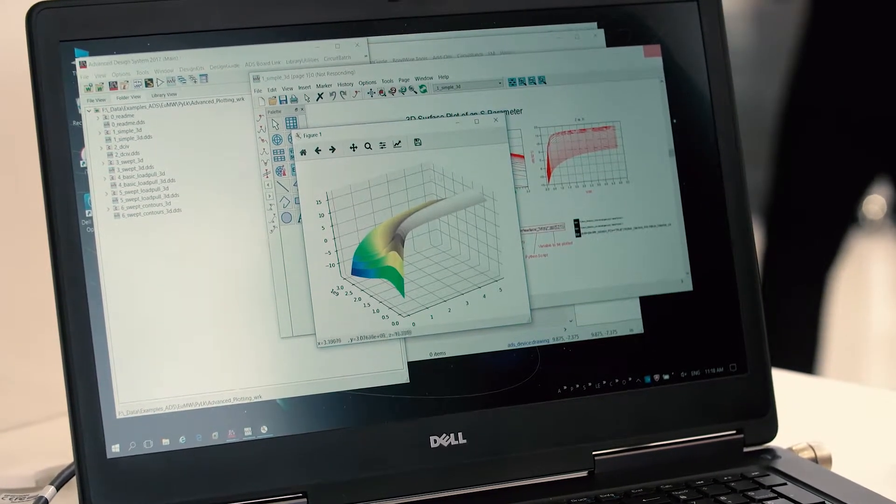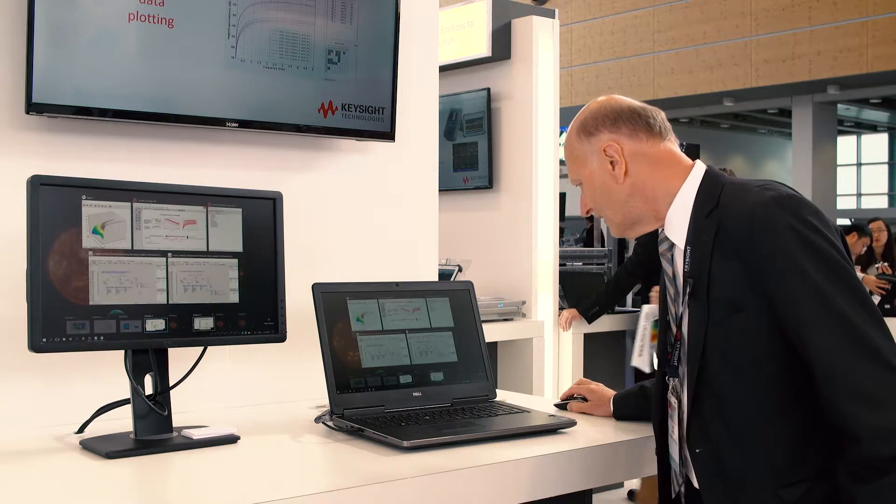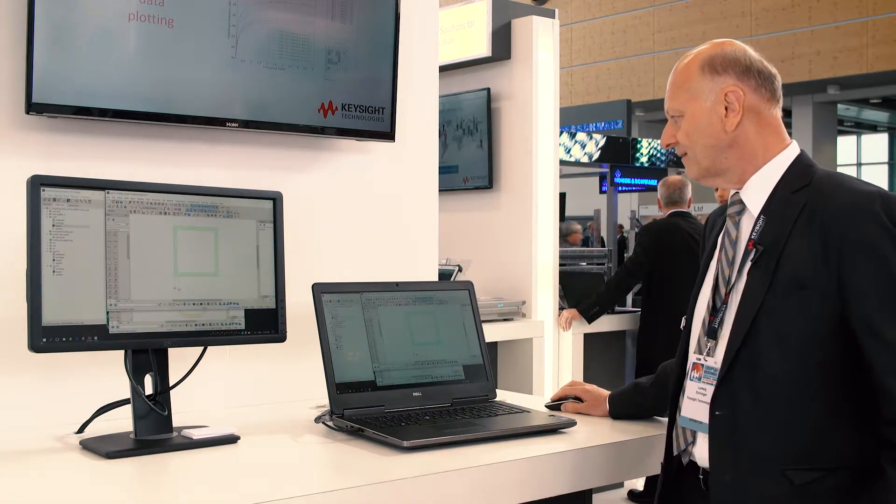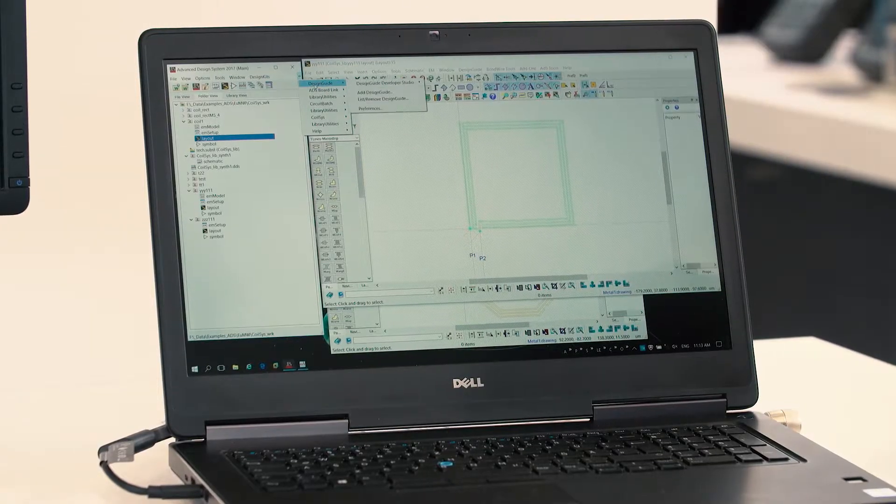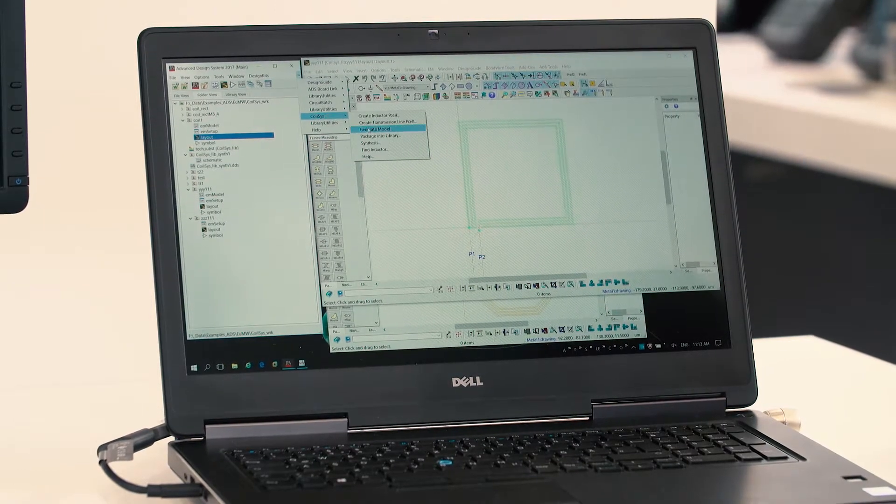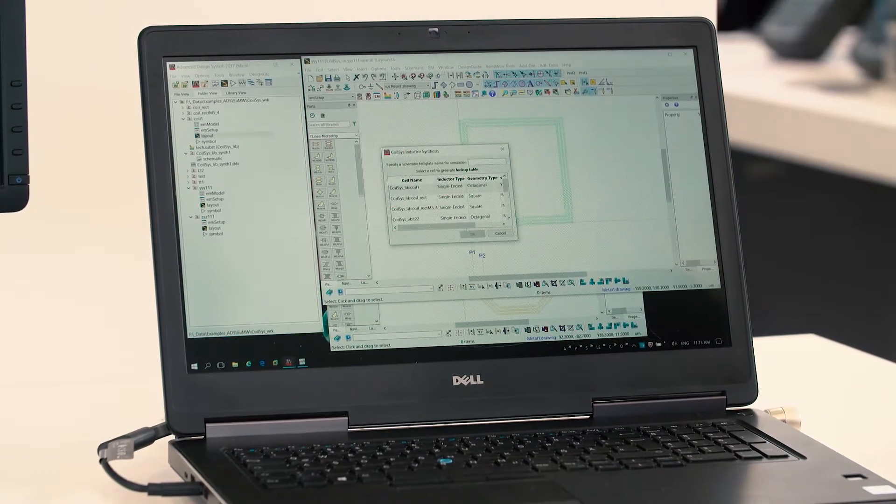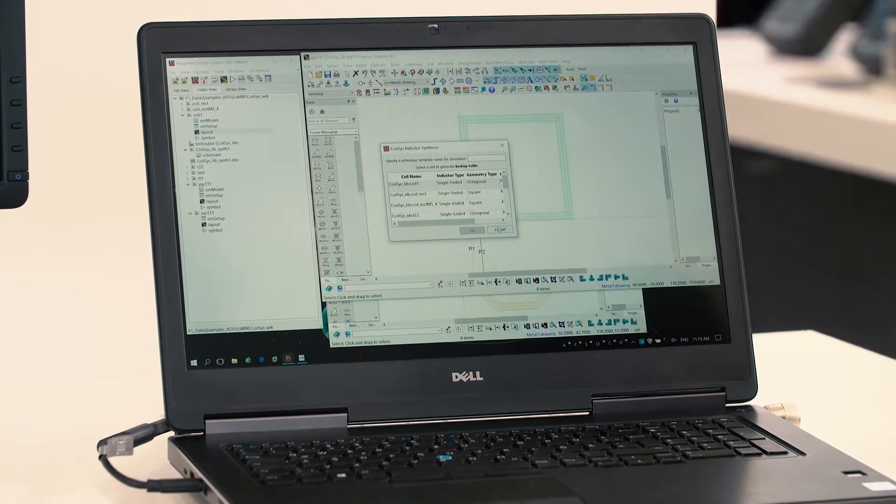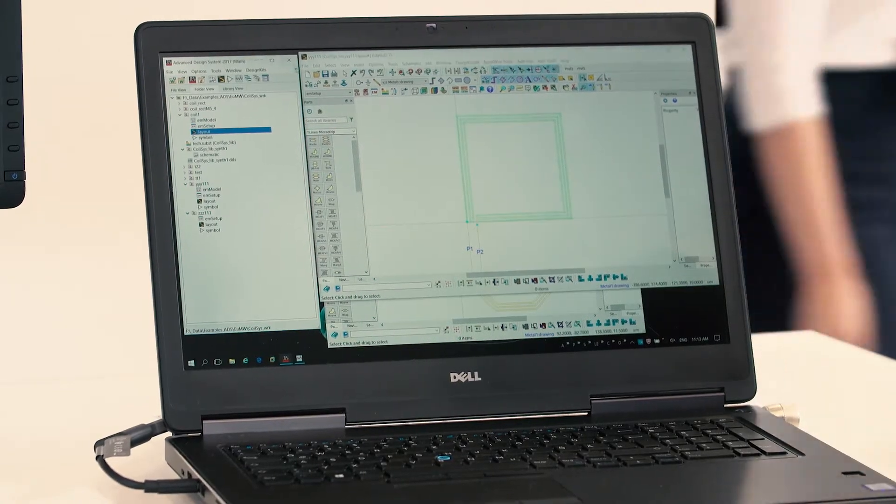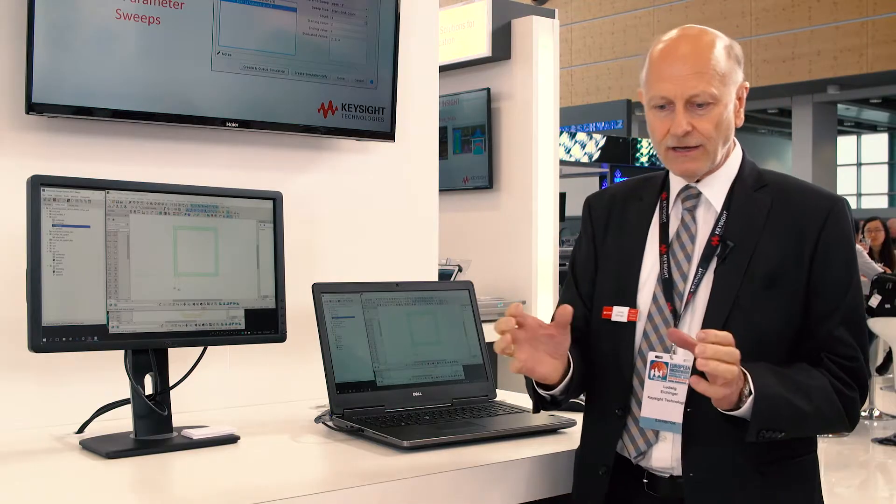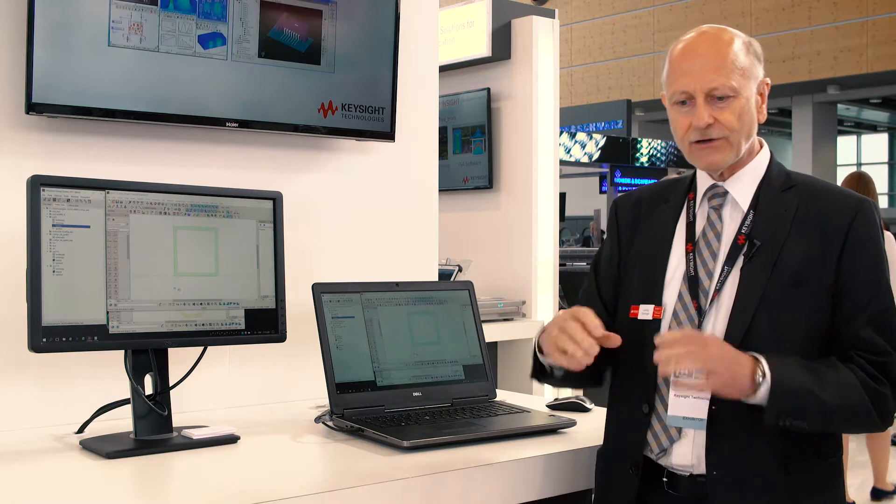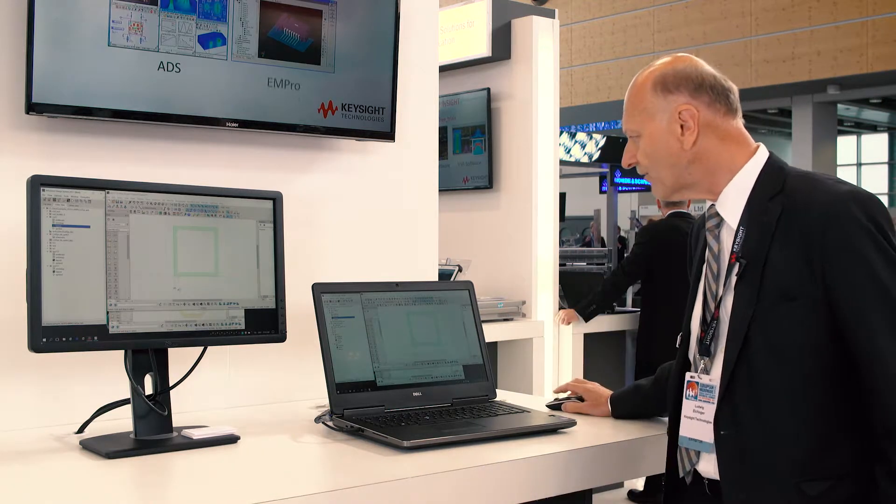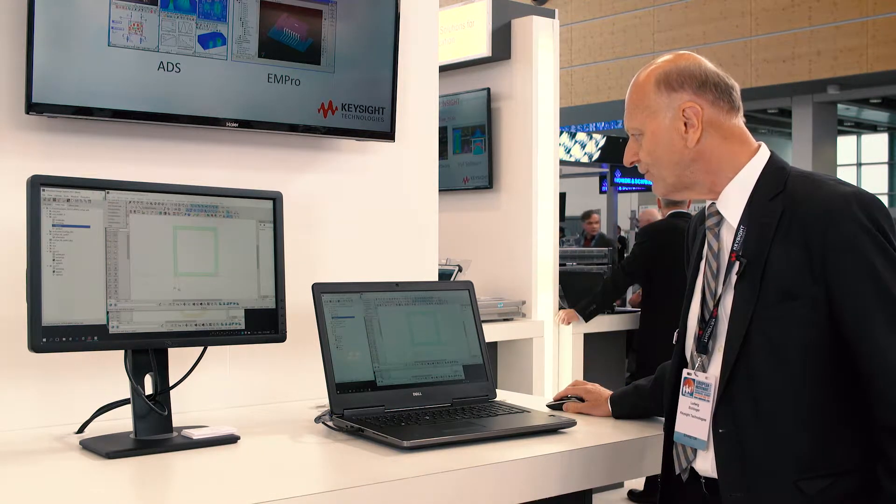And another great feature is also the coil system tool. We have now a new application in ADS, this is synthesis, so I can synthesize for example octagonal coils, rectangular coils, circular coils and so on and it is very easy to use.